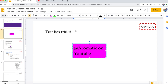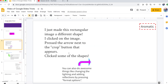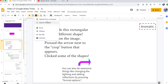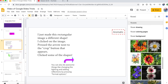This next trick is about adding an image. You can add an image by going to Insert > Image, and you can upload from your computer, search the web, take photos from your Drive, from Google Photos, by URL, or with your camera. I'm going to search the web for a flower.